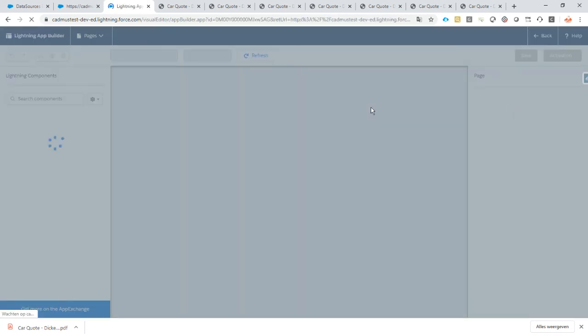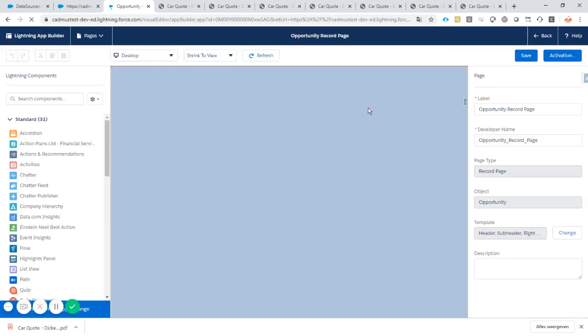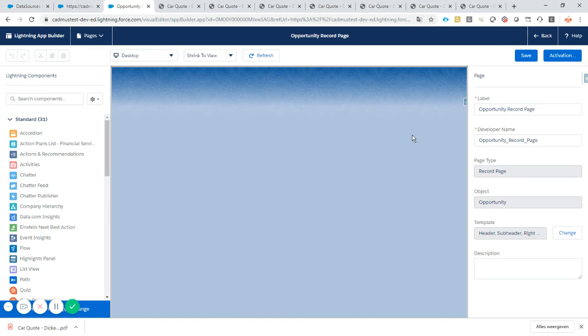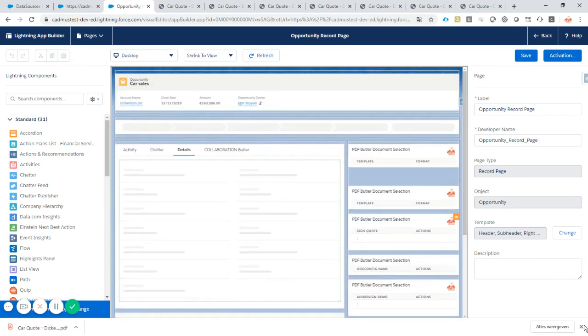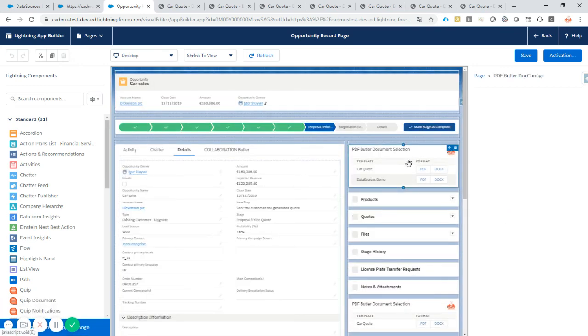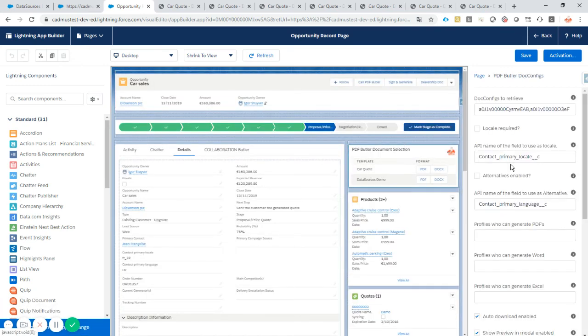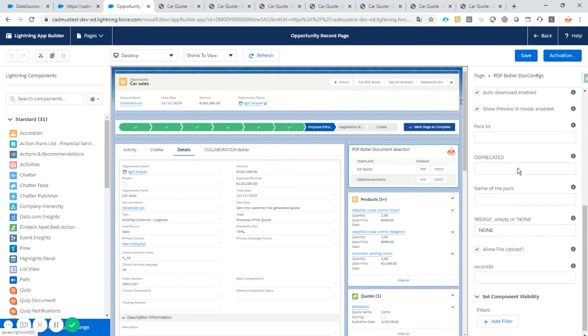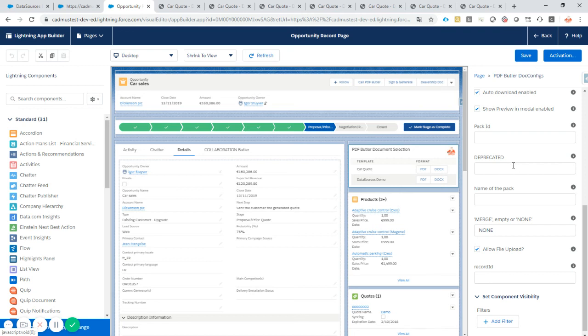The converter lightning component also has a very cool feature for packs. But packs are a great way to reuse existing doc configs, combine the doc configs. So generate or merge multiple doc configs together. Combine the doc configs with actions to take. Send it out for email. Send it out to a digital signatures tool like SignButler. So for packs, a lot of options. There is a video on packs. So make sure to check that one out as well. And you will learn all about how to use this.